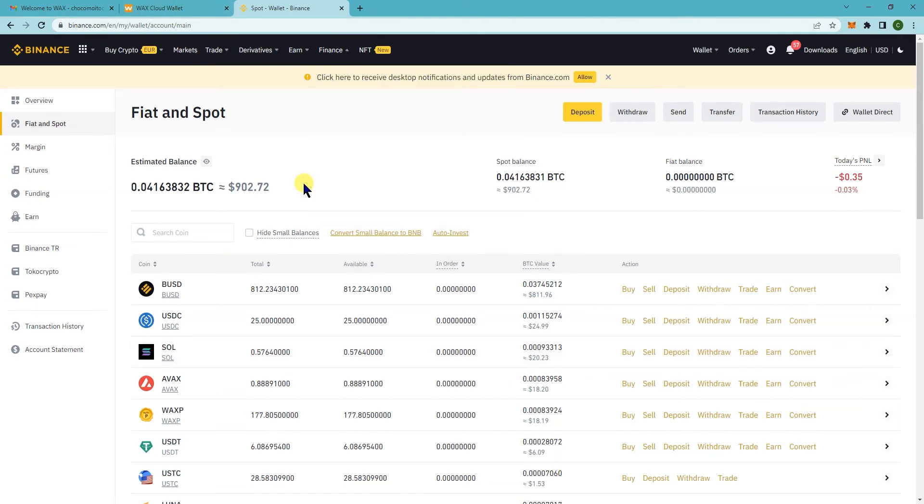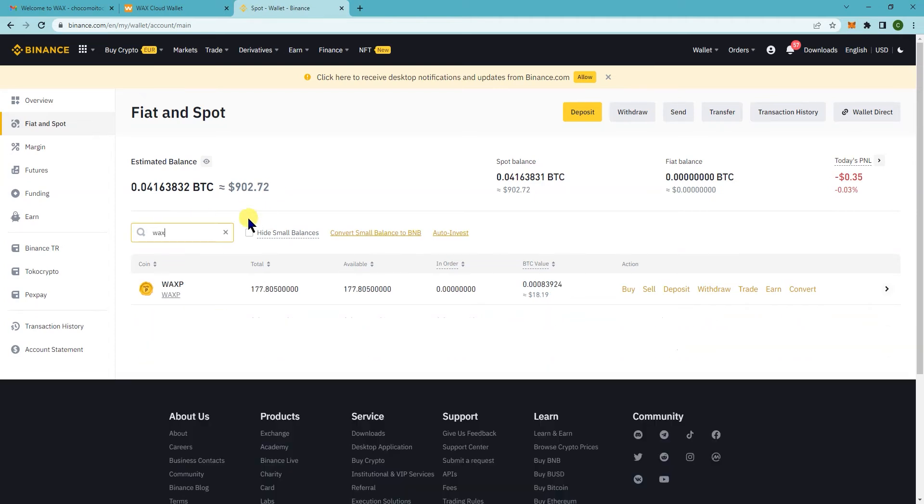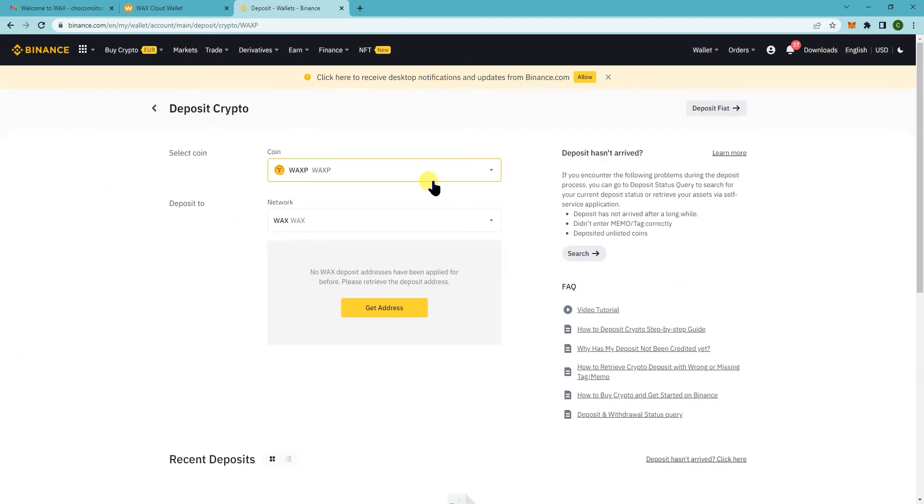So first thing you want to do is get your WAX address on Binance. If you come here, search for WAX, click on deposit. And then if you don't have a current address yet, just click on get address.